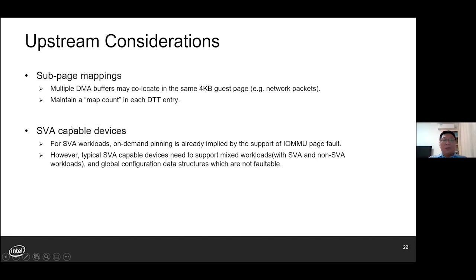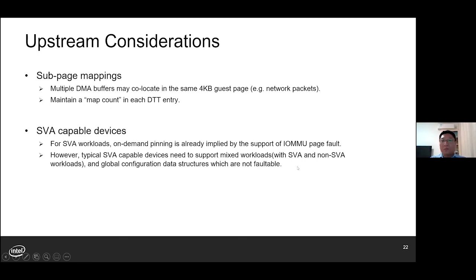The last thing is: what if the assigned device is SVA capable? For SVA workloads, on-demand pinning is already possible — it can be done in IOMMU and MMU page fault handlers. So what's the value of DMA buffer tracking for such devices? The reason is that a typical SVA-capable device has to support mixed workloads with SVA and non-SVA workloads, and it may also submit global configuration data structures, all of which are not faultable. So DMA buffer tracking could still be desirable.